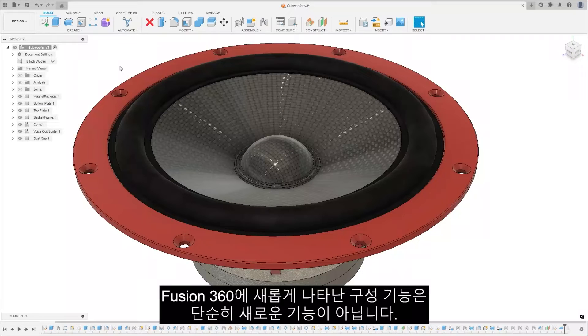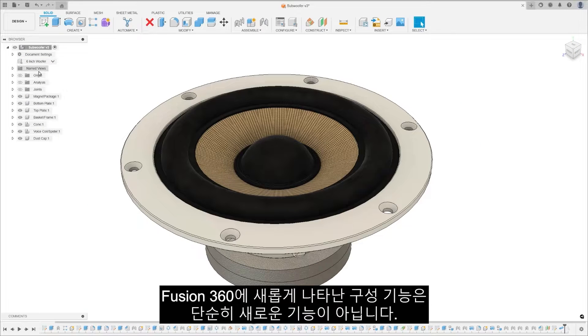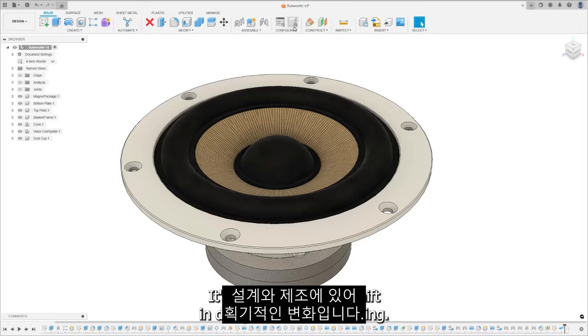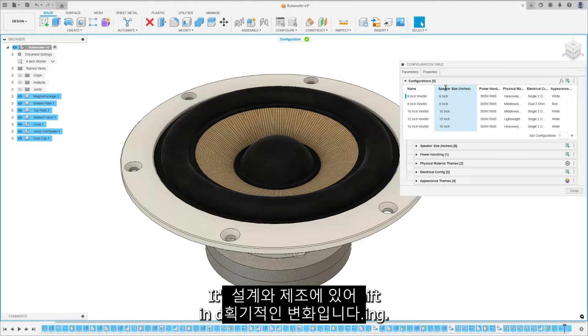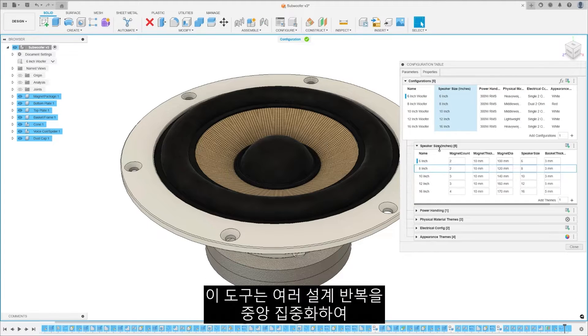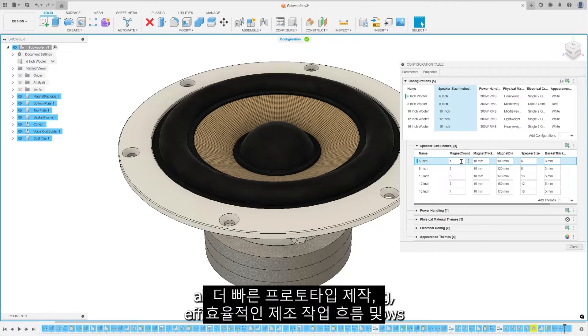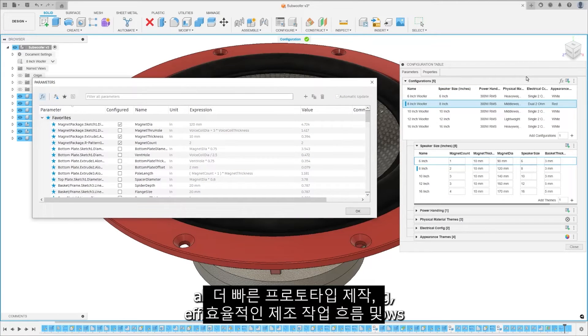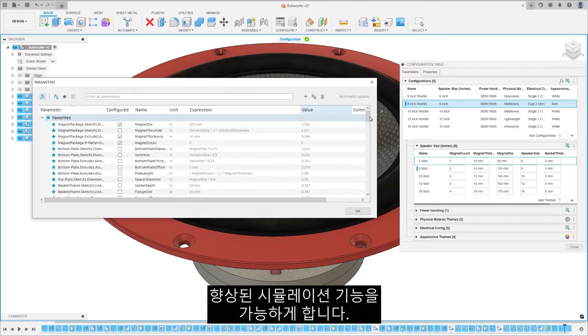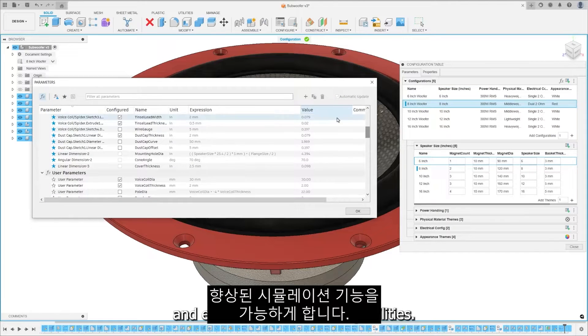Fusion 360's configuration is not just a new feature. It's a groundbreaking shift in design and manufacturing. This tool centralizes multiple design iterations, allowing for faster prototyping, efficient manufacturing workflows, and enhanced simulation capabilities.